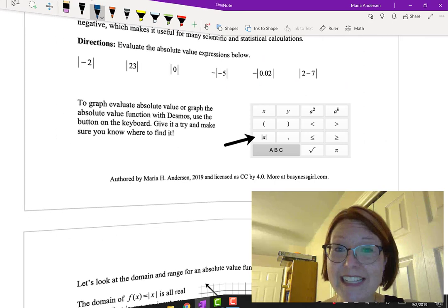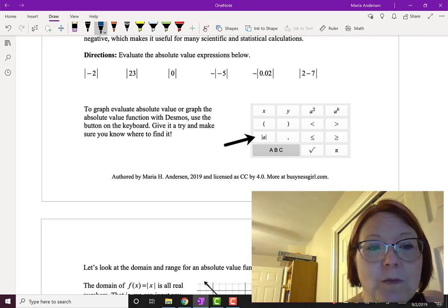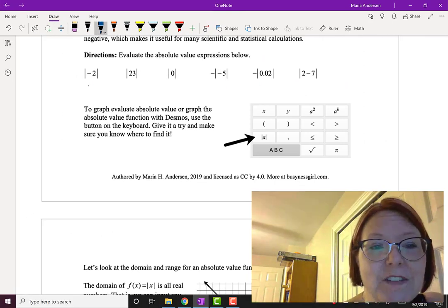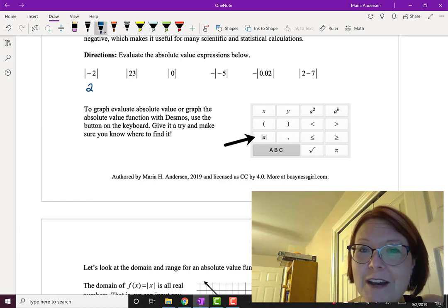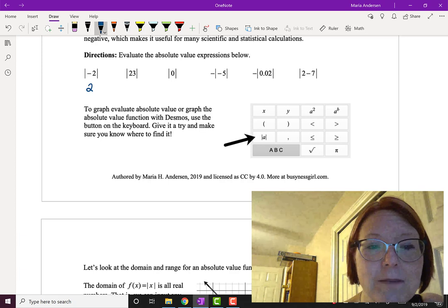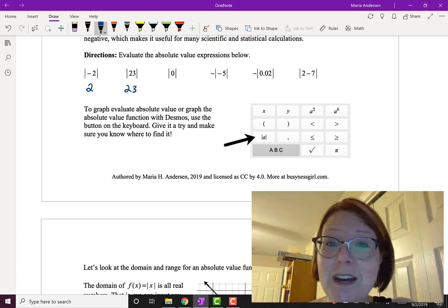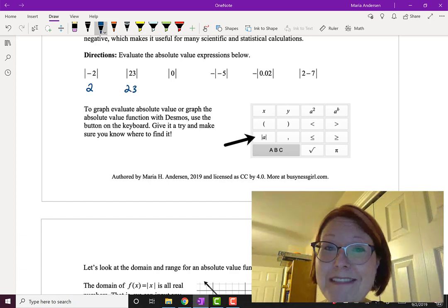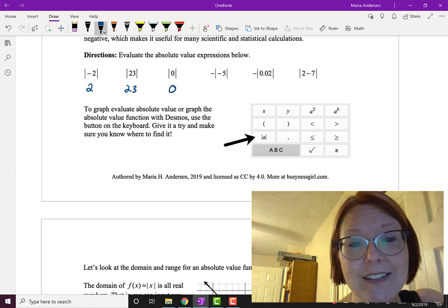All right, let's see how you did. The absolute value of negative 2 would be the distance between 0 and negative 2, which would be positive 2. The absolute value of 23 would be the distance between 0 and 23, which is 23. The absolute value of 0 is the distance between 0 and 0, which is 0.